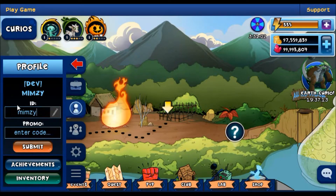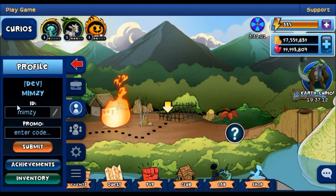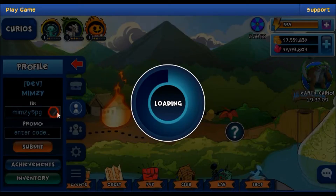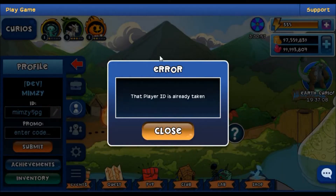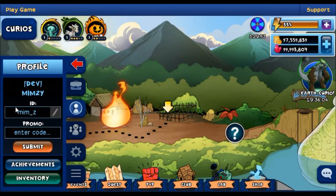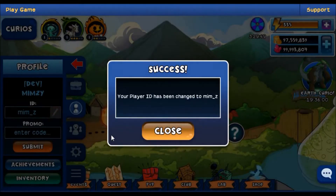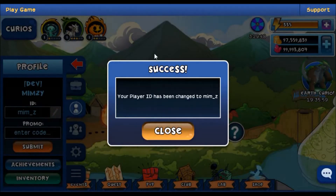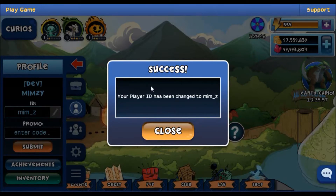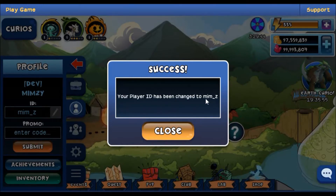Remember that player IDs are unique, so if someone else has that ID, you'll need to pick another one. Once you have chosen your player ID, click on the pencil icon. A screen will pop up that confirms that your player ID has changed. Make sure that it has been changed to the ID that you want, and then exit out of the screen.